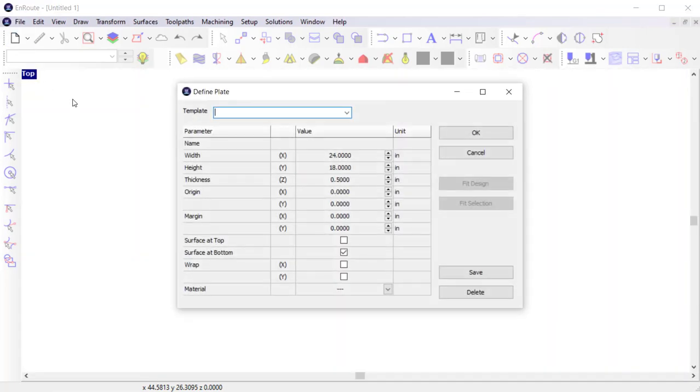By default, when a new drawing is created, the plate definition dialog opens with several parameters, starting with the width, the height, and the thickness.